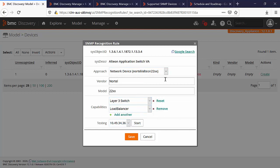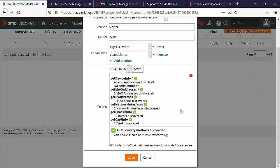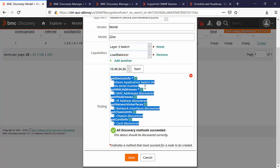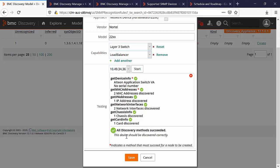Once you have completed this description, click on start at the testing section. Once the test is finished, discovery will tell you that we have enough information from this device in order to create the device successfully. Click on save.